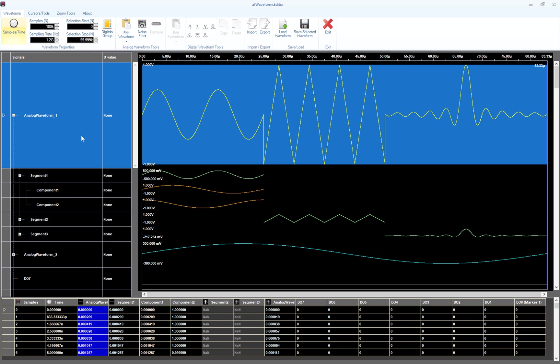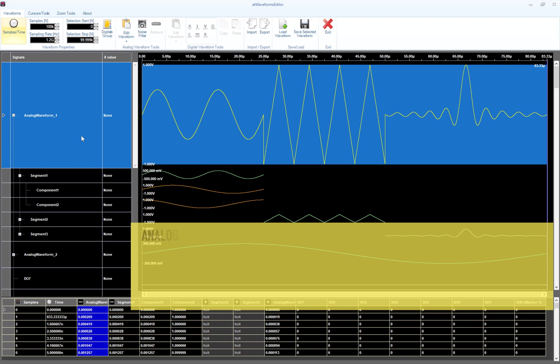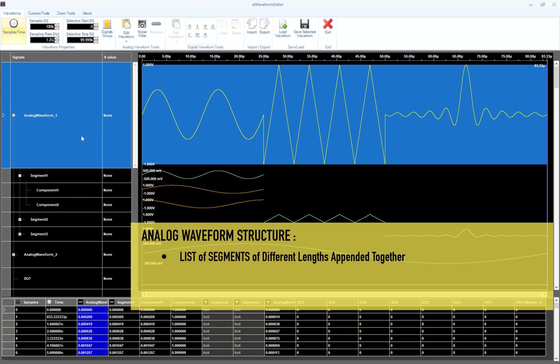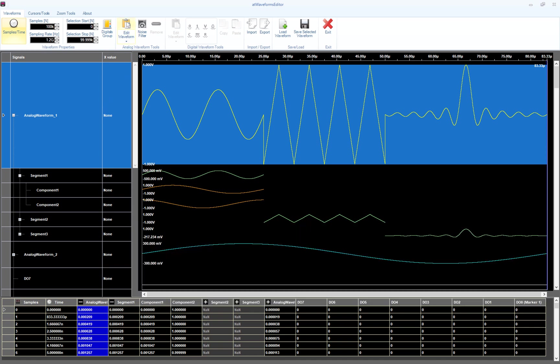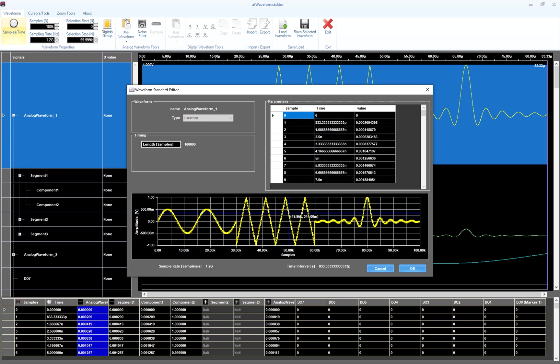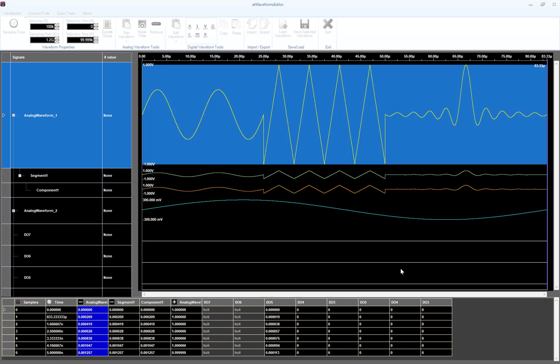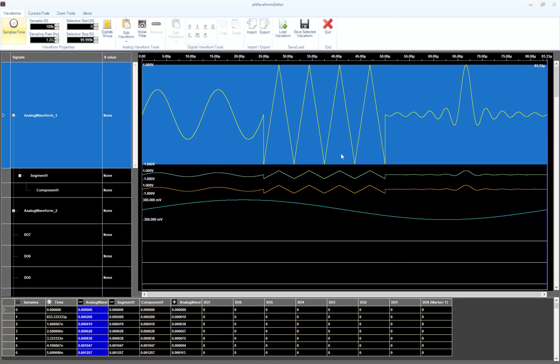We are ready with our advanced waveform. In summary, an analog waveform can be seen as a list of segments where each segment can contain one or more components that hold the same length, combined by means of an elementary operation like add, subtract, or multiply. Last thing, the advanced waveform is considered as a custom waveform by the software. In fact, if you press the Edit Waveform button, you can note that the waveform type is custom. We can add it to our waveform list exactly in the same way we've seen before.